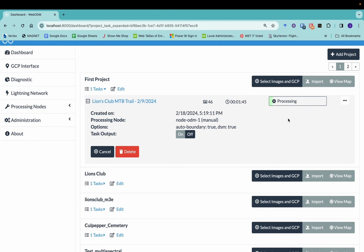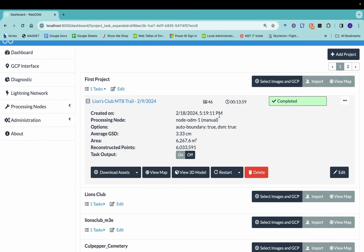Okay, so at this point, we're just waiting. Once it's finished, then we'll see the outputs down here at the bottom. Okay, so now WebODM is finished processing, we've completed.